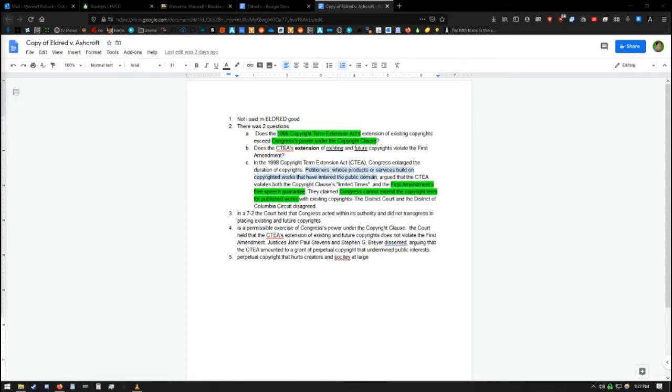In the 1998 Copyright Terms Extension Act, CTEA, Congress enlarged the duration of copyrights. Petitioners, whose products or services were built on copyrighted works that had entered the public domain, argued that the CTEA violates both the copyright clause's limited times provision and the First Amendment's free speech guarantee. They claimed that Congress cannot extend the copyright term for published works with existing copyrights. The District Court for the District of Columbia disagreed. They then went on to the Supreme Court.